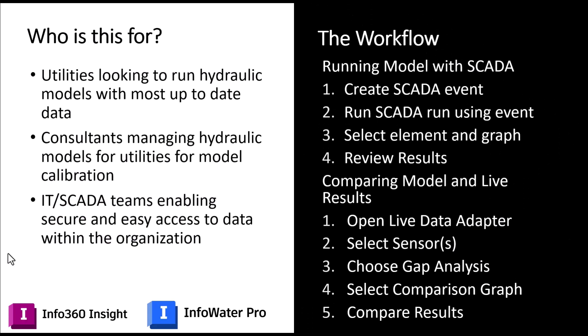So who is this video for? Really anyone that is responsible for managing a hydraulic model and access to SCADA data could benefit from viewing this video. More specifically, utilities that are looking to run their hydraulic model with the most up-to-date data at any regularity they want, as opposed to maybe waiting for a calibrated model every couple years.